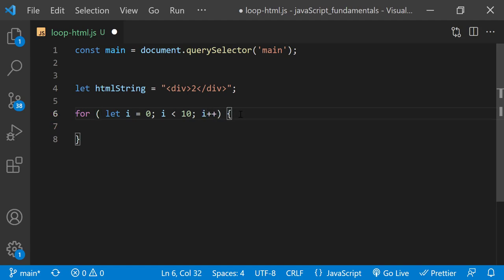Now I'll add the code to run within the loop. Each time through the loop, I want to add a set of div tags to the string assigned to the htmlString variable. We can do that with the addition assignment operator.